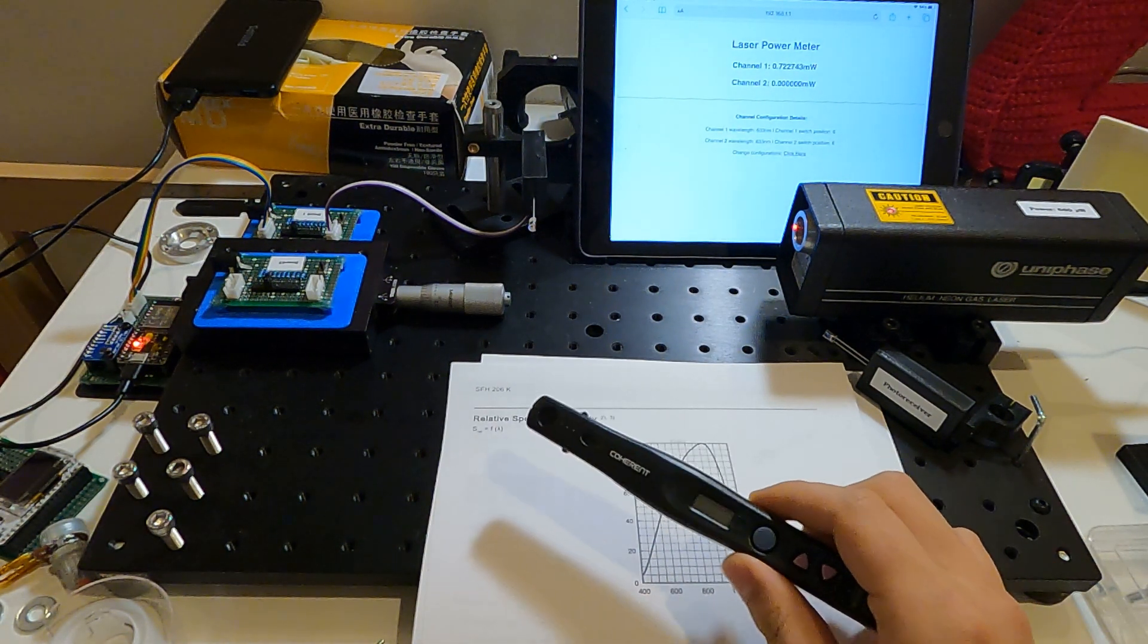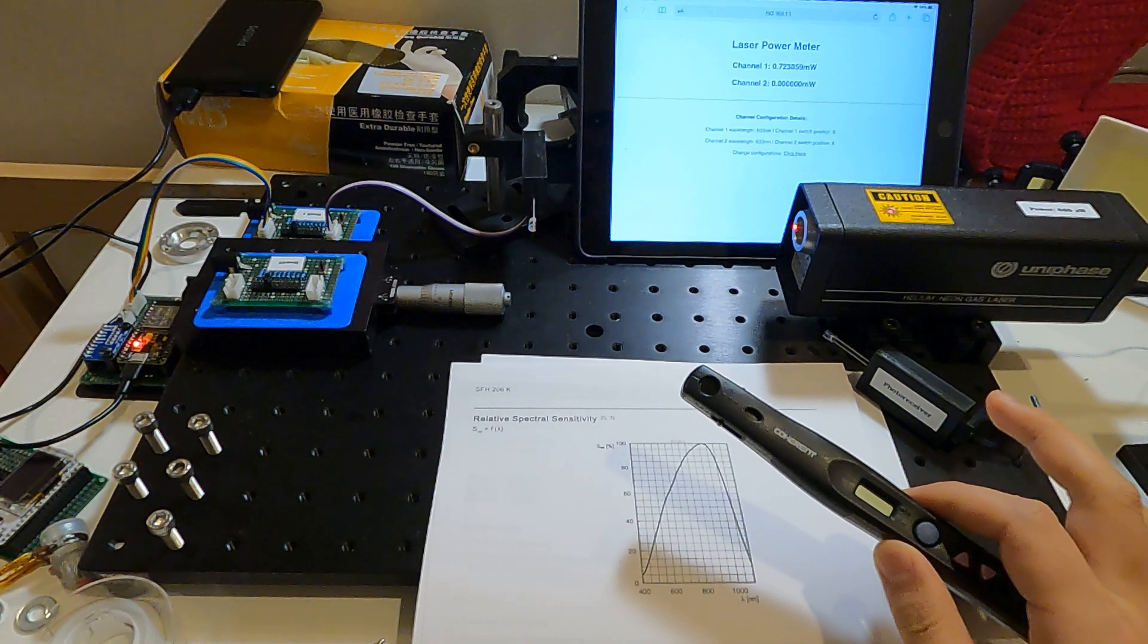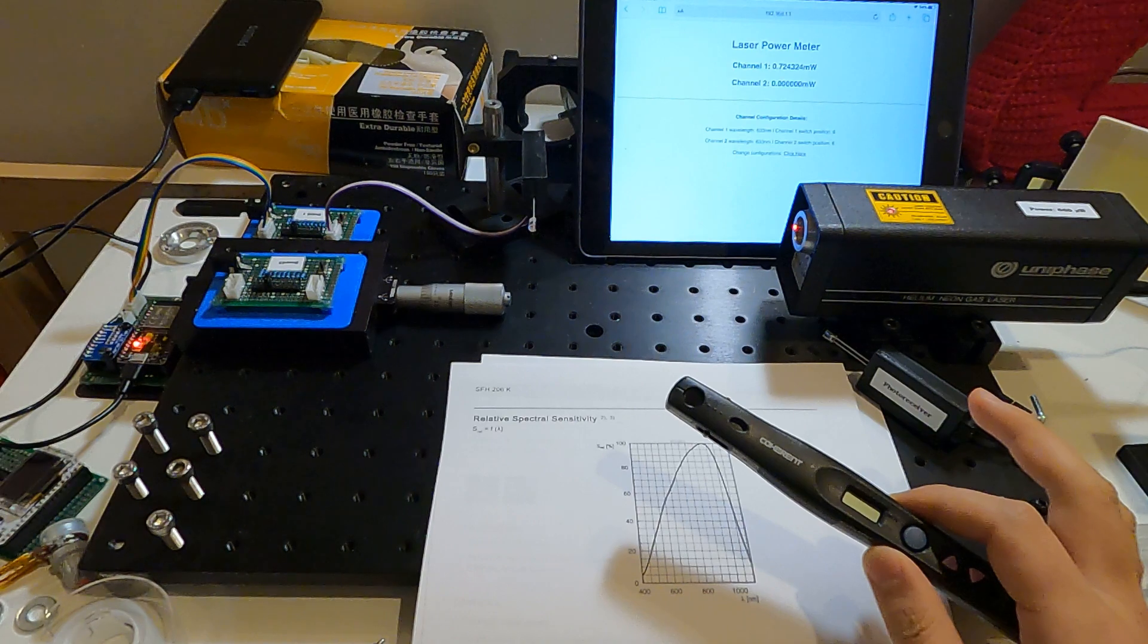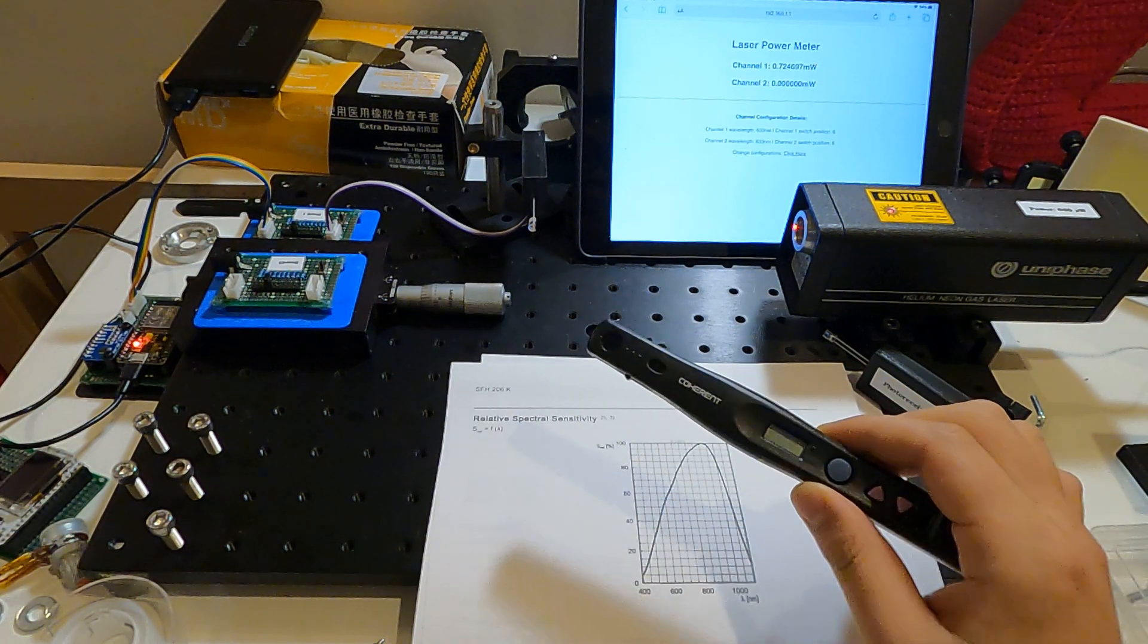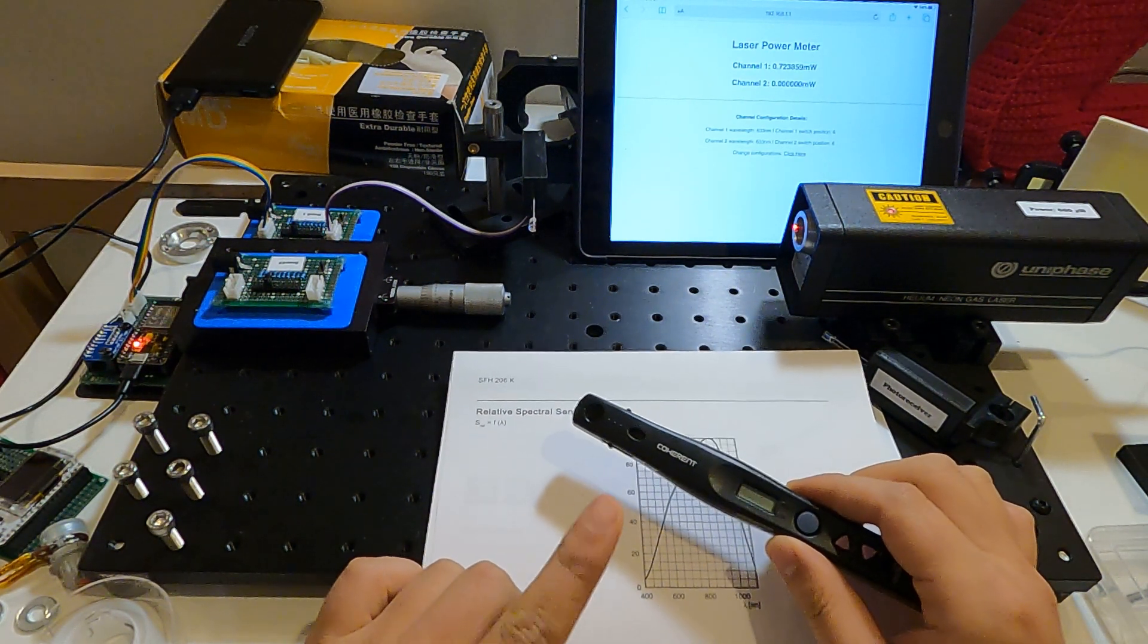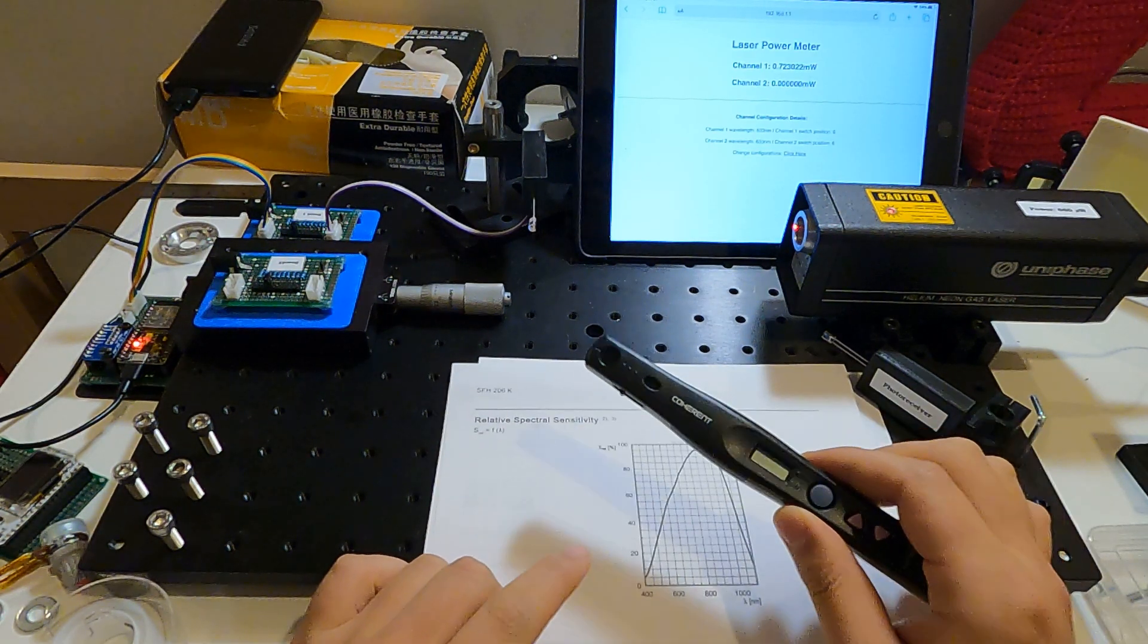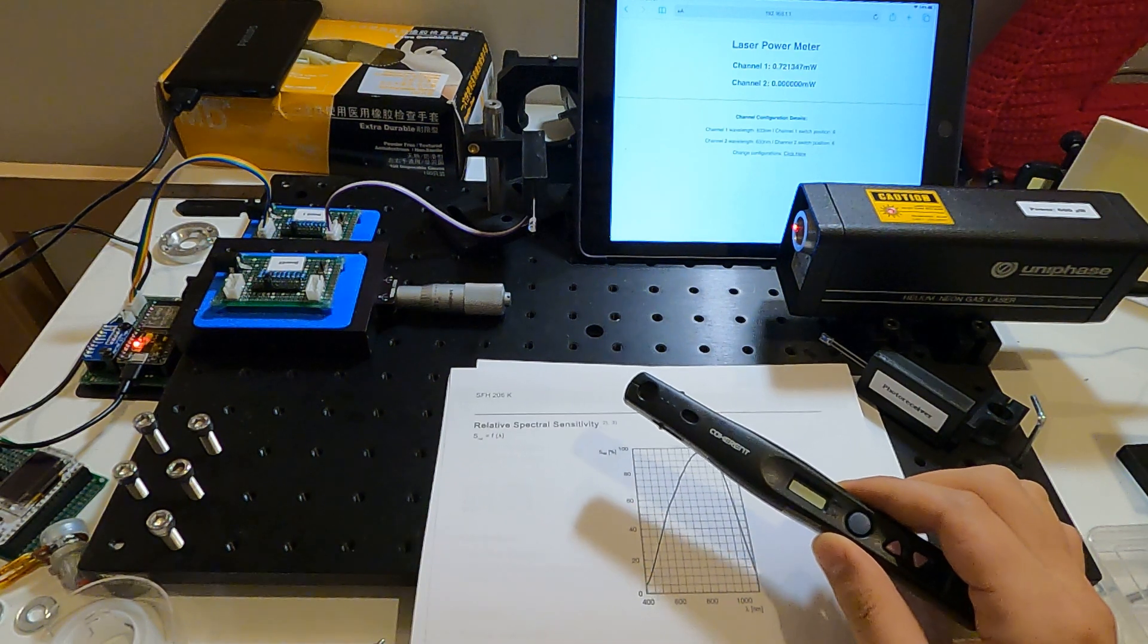The power is around 660 microwatts to 680 microwatts with this LaserCheck. But if you read the datasheet from this LaserCheck, you will know the error of this one is around 8 percent plus or minus, so it's actually very large.